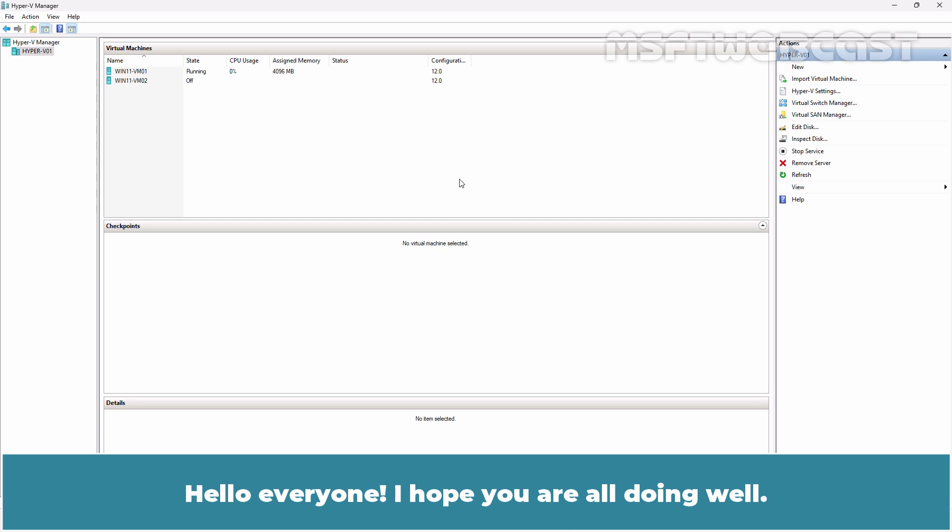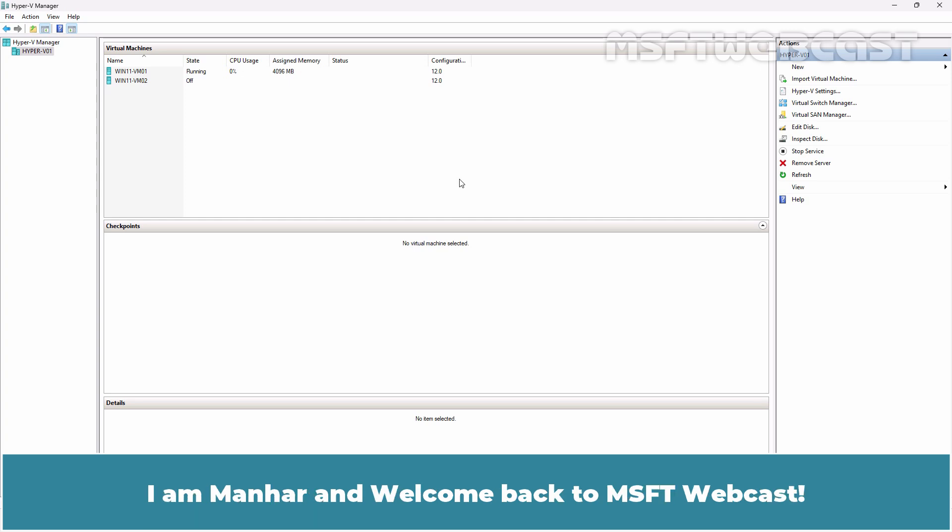Hello everyone, I hope you are all doing well. I am Manhal and welcome back to MSFT webcast.